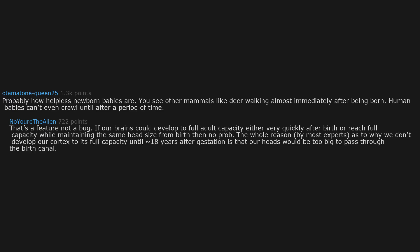The whole reason, by most experts, as to why we don't develop our cortex to its full capacity until approximately 18 years after gestation is that our heads would be too big to pass through the birth canal. Ouch.